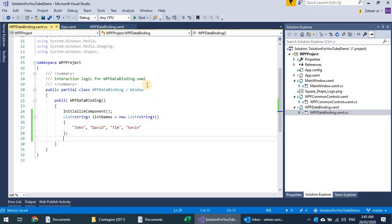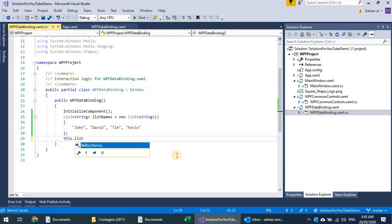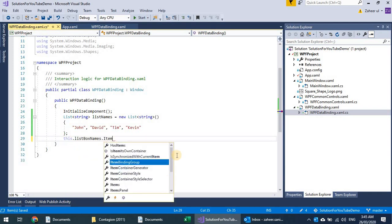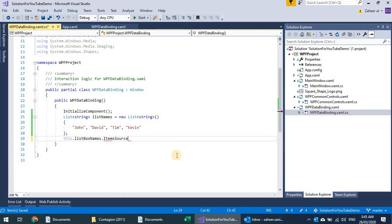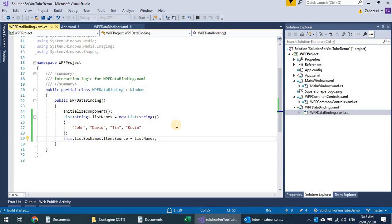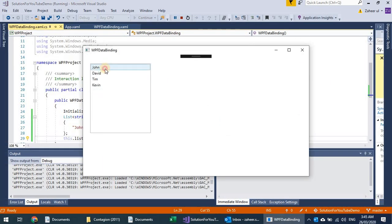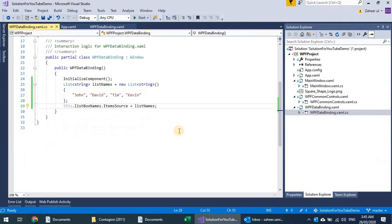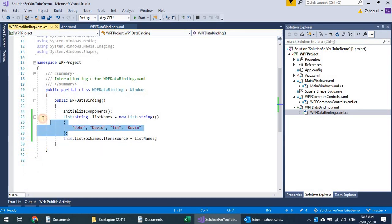I have a list and I can use the ItemsSource property to attach this list directly to the list box. If I run this, you can see a list of these items. In this case I have just an object of type string.